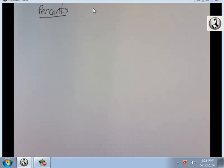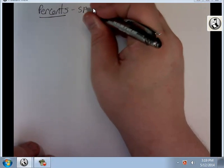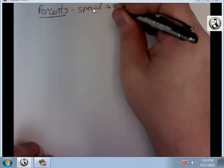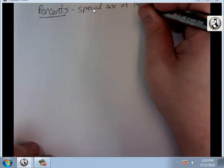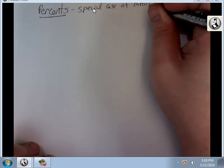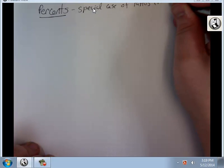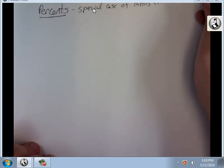The reason why percents are in this video is because percents are just a special case of ratios — related to 100.